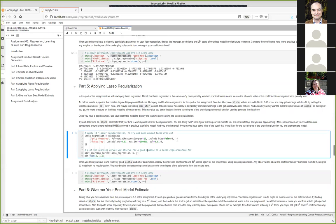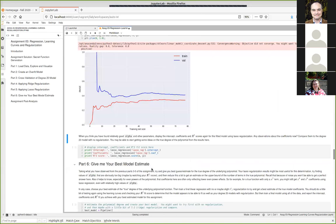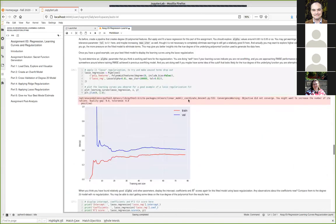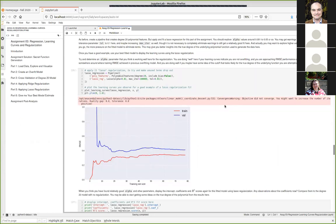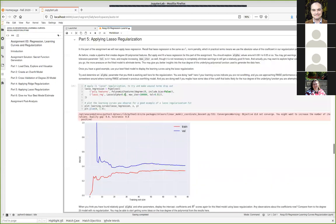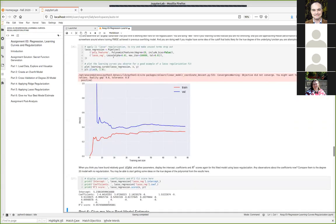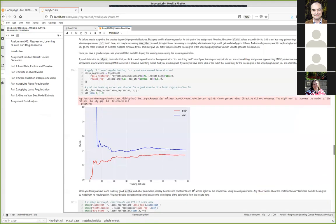Part five using L1 or lasso regularization is maybe more important than part four for this assignment, because you kind of know the best model will be less than degree 20. L1 regularization can be a lot more helpful here — it might give you a feel for what the true degree of the polynomial is by seeing which parameters tend to drop to zero when you add the lasso regularization.